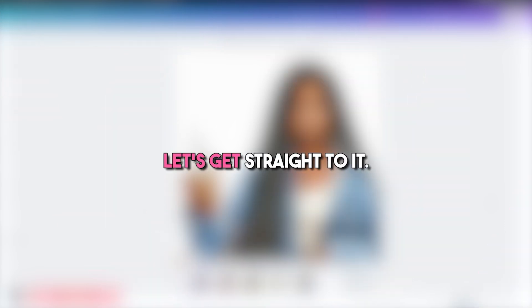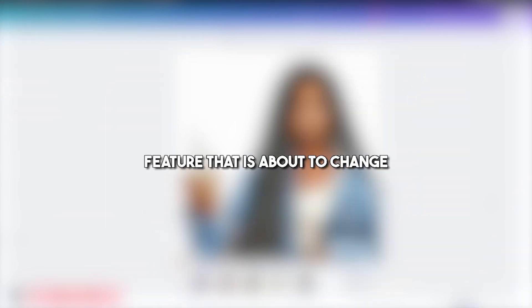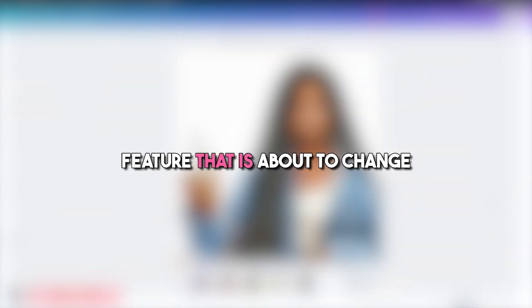ARCreatives, let's get straight to it. I'm talking about this one feature that is about to change the clip art game forever inside of Canva.